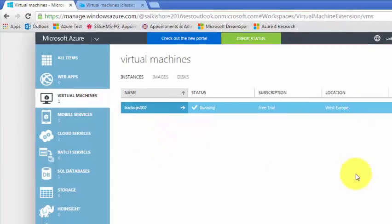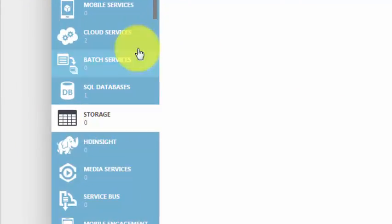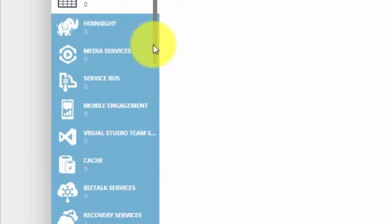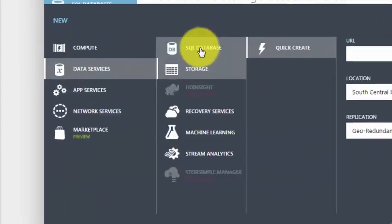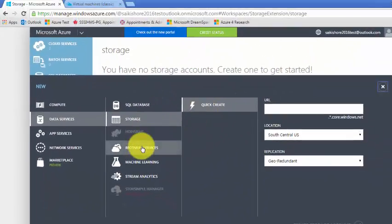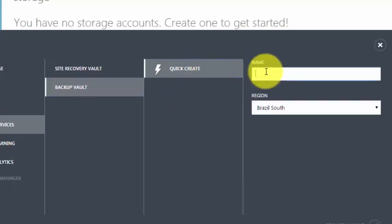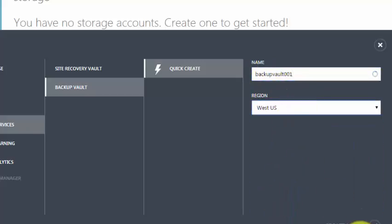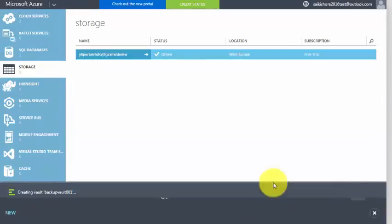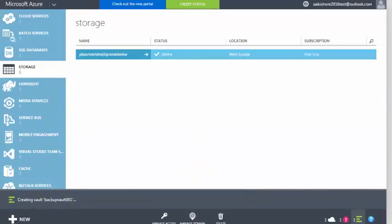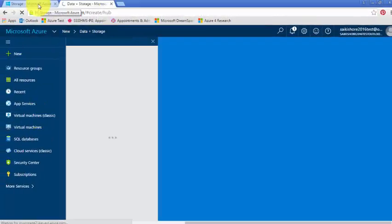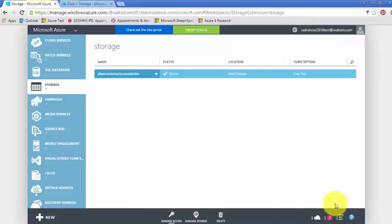The first requirement to create a backup is you have to create a storage backup vault. Click on recovery services, then click on backup vault, quick create. Create backup vault 001 — you can select whatever name you want. Click on backup vault 001 and it's creating.